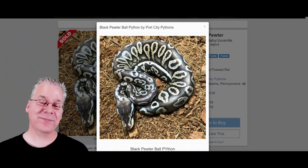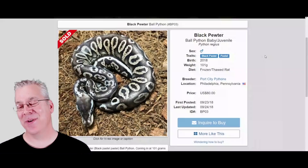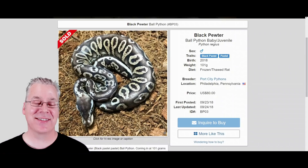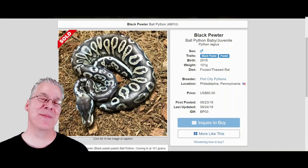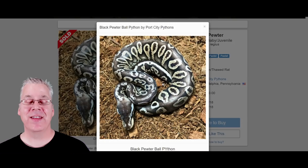Here's the black pewter — a black pastel plus a pastel. It's kind of interesting that both have 'pastel' in the name, but mix them together and you get this almost metallic-looking snake. The black pastel is dark, and adding the pastel on top creates this really silvery color. Really awesome combo.